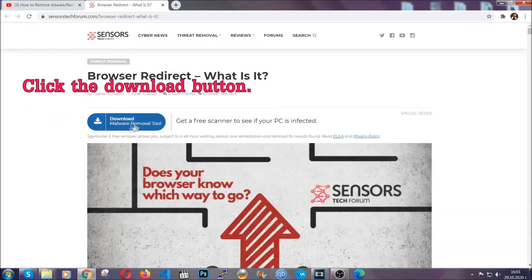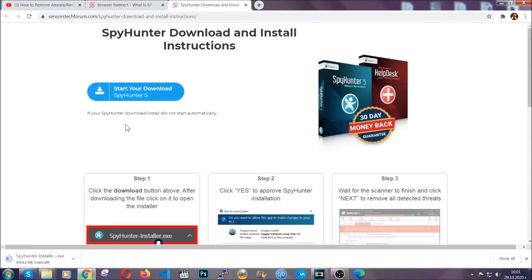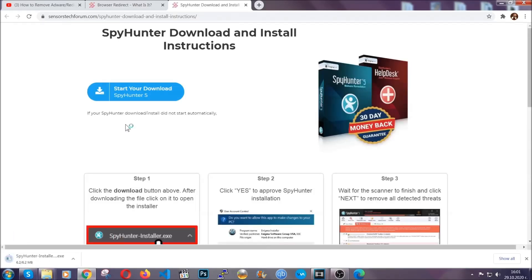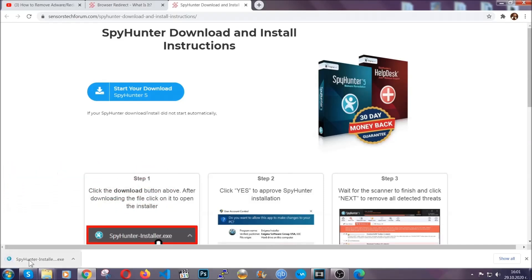Then go ahead and click on the download button which is going to take you to the download page. It should start automatically and when it does, simply open the installer.